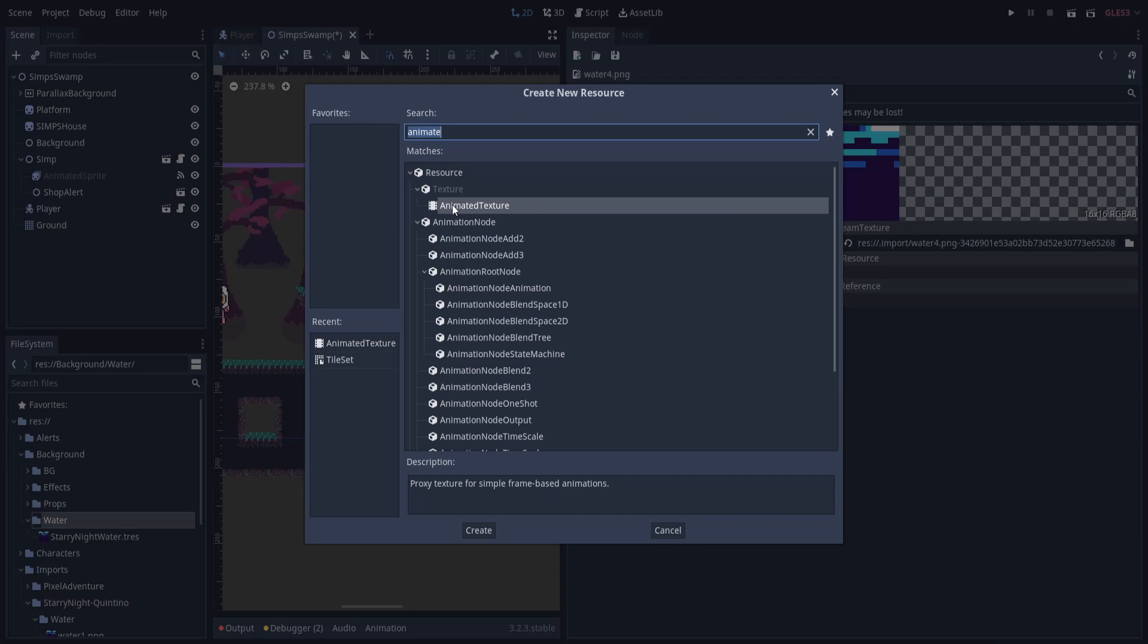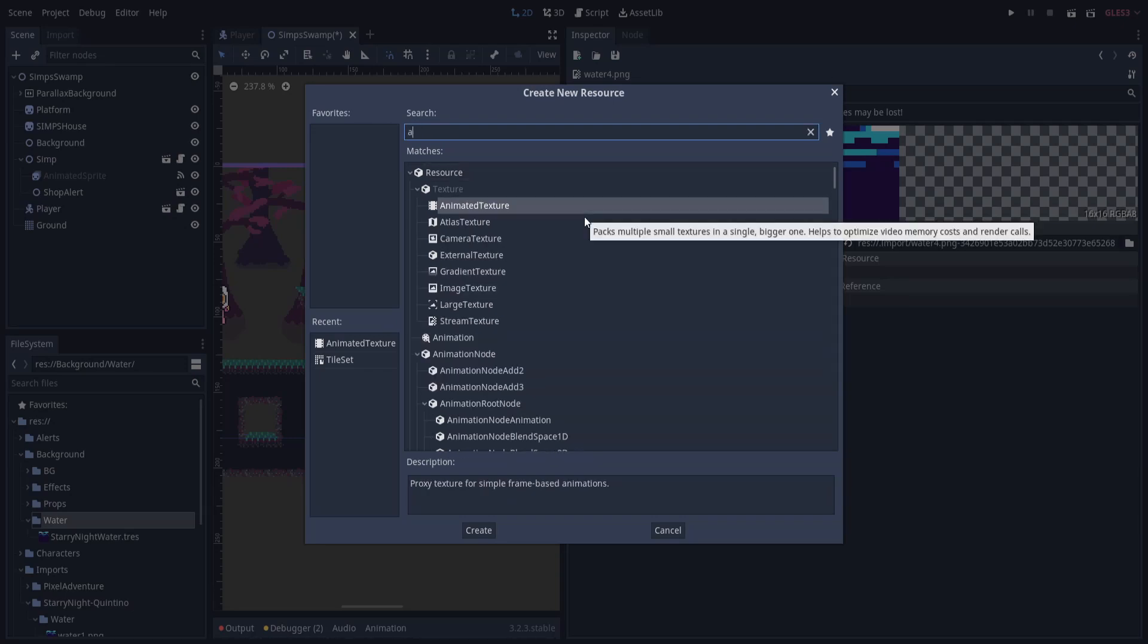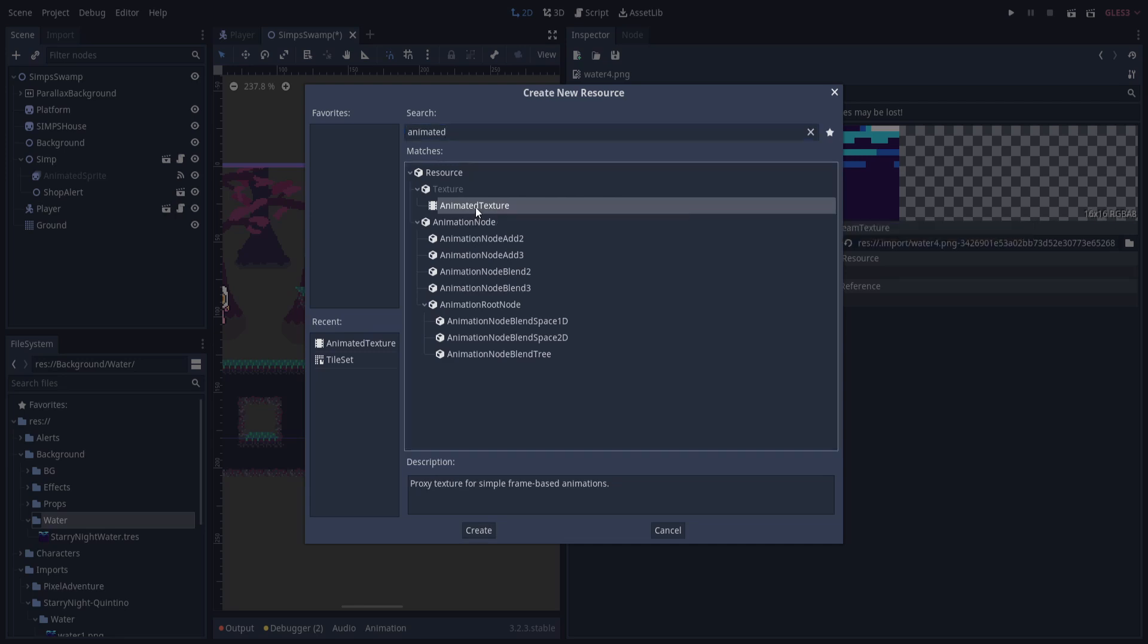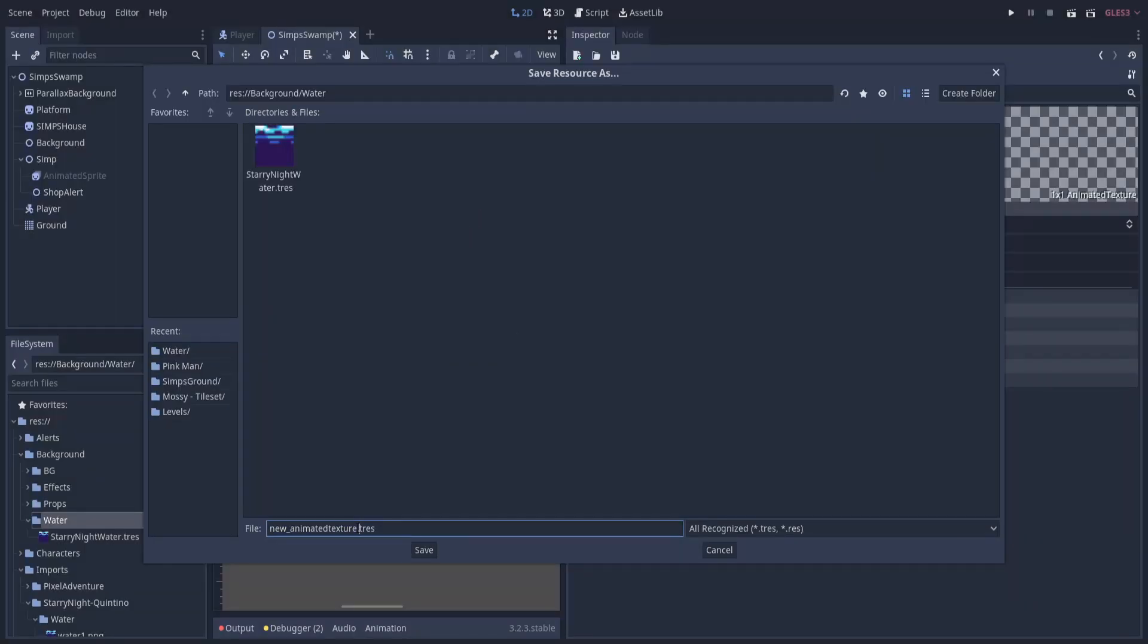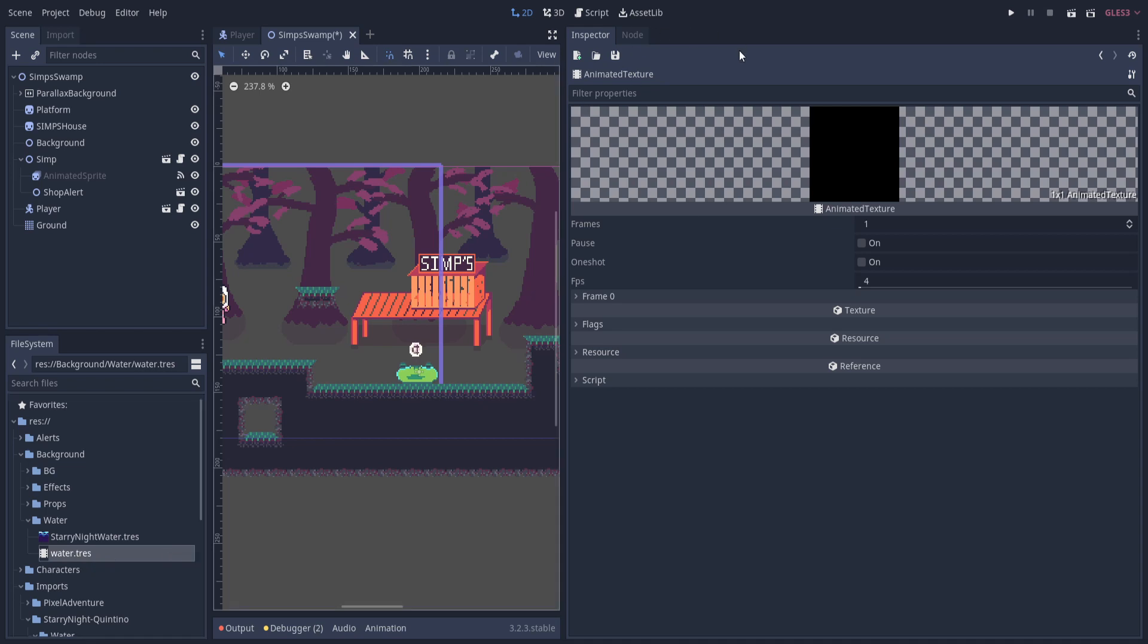I'm going to right click on the folder and then go to new resource. So from here, you're going to want to search for animated texture. So if you just start typing animated, you should get it to appear there. So double click to add it, and then we save it with a name. So I'll just call it water.tres and hit save.